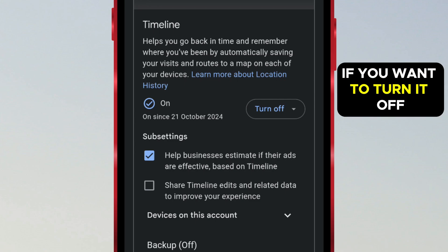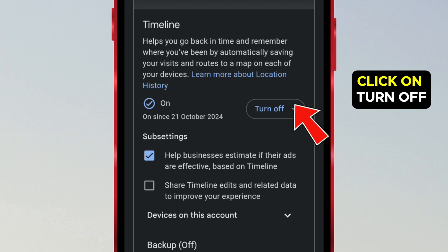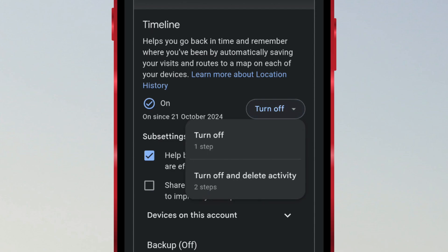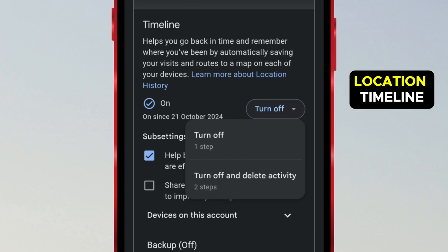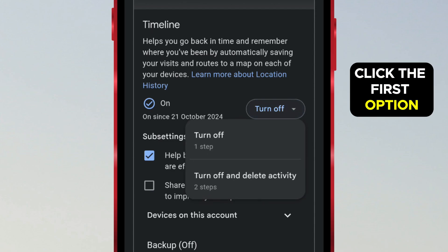If you want to turn it off, click on Turn Off. If you just want to disable the location timeline, click the first option.